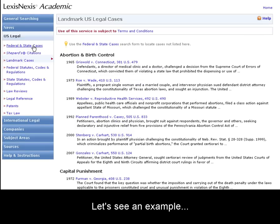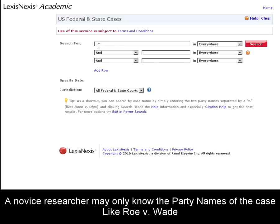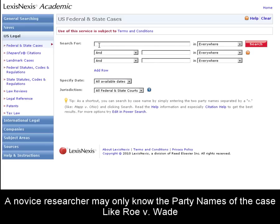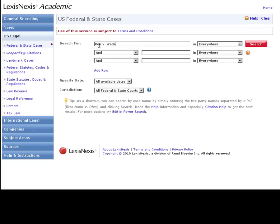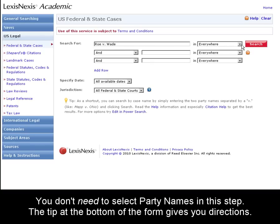Let me show you an example of how this may be helpful. I'll navigate to the Federal and State Cases search form. A novice researcher may only know the party names of the case and type them in the search form. A common example is Roe v. Wade. I'll type in Roe v. Wade and select party names, then click the search button.